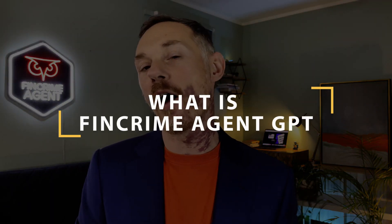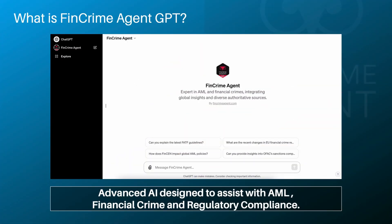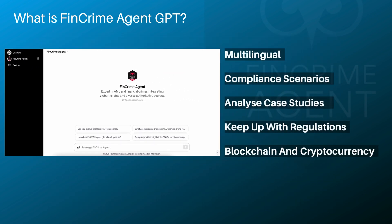Before starting our GPTs demo, let's clarify what exactly FinCrime Agent GPT is. It's essentially an advanced artificial intelligence designed to assist with AML, financial crime, and compliance, with multilingual support. This tool can guide users through compliance scenarios, analyze case studies, and keep up with the latest regulations in our sector — including the blockchain and cryptocurrency space as well.